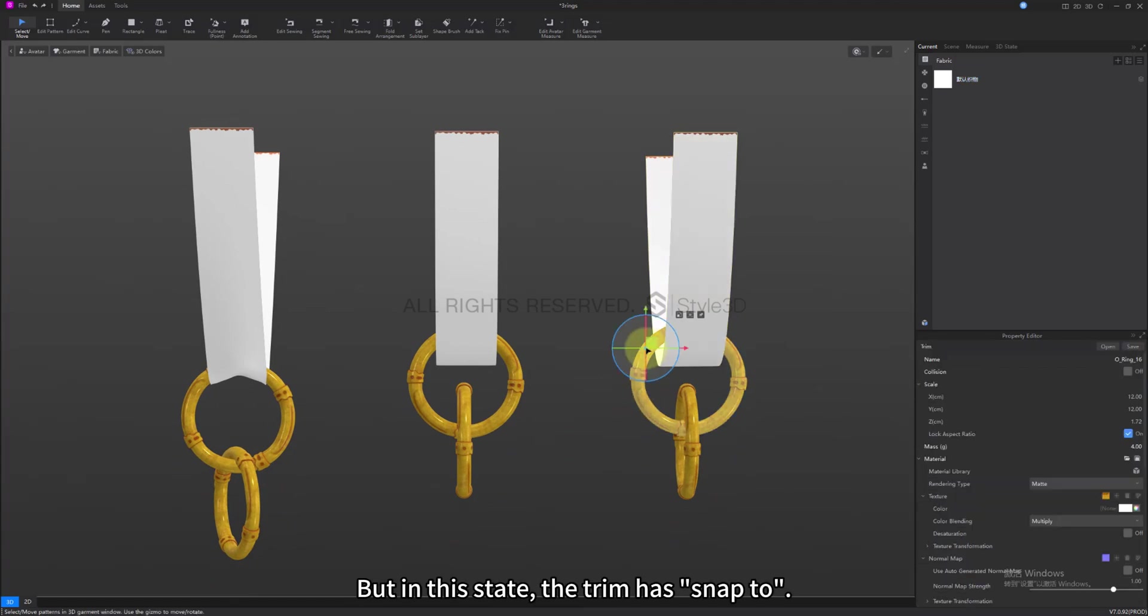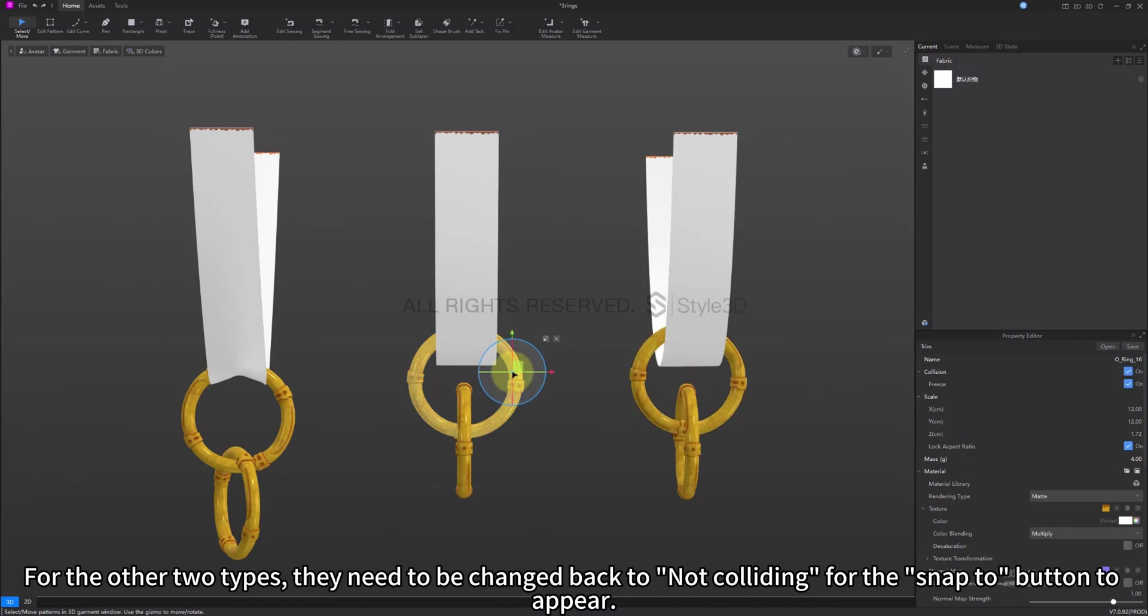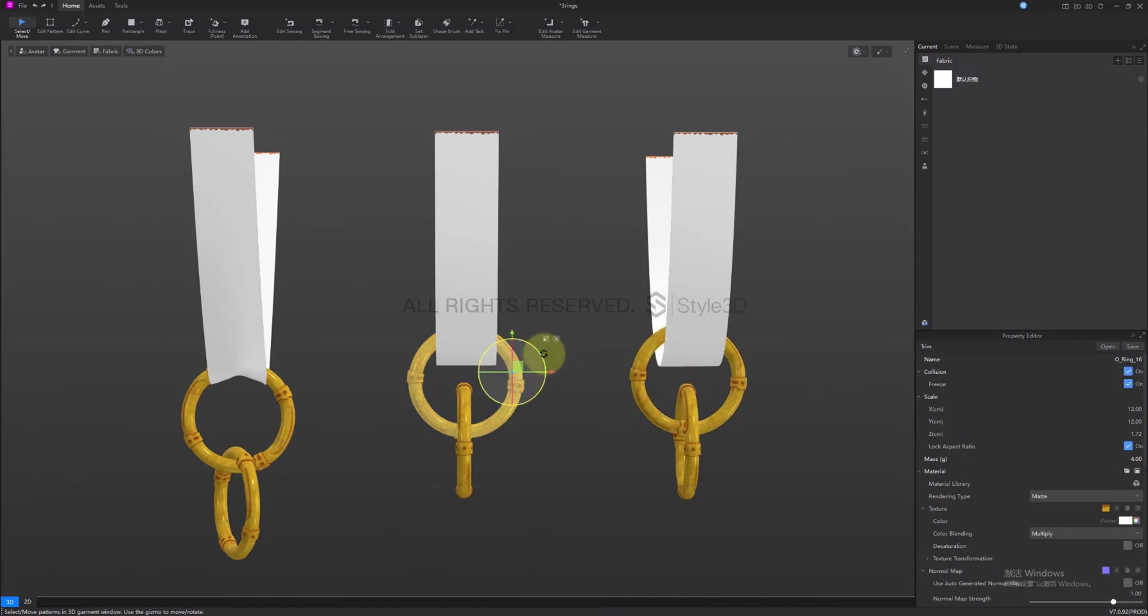But in this state, the trim has snap too. For the other two types, they need to be changed back to not colliding for the snap to button to appear.